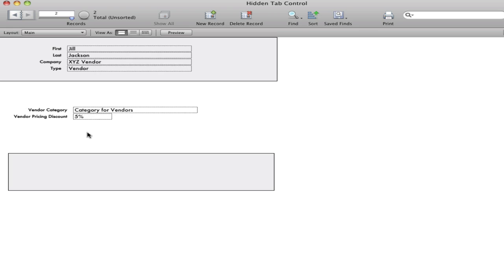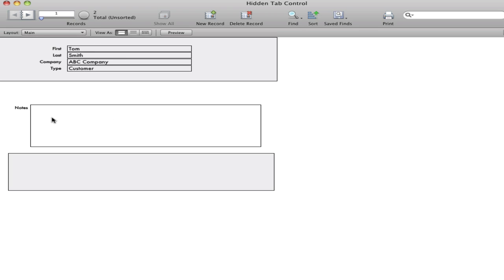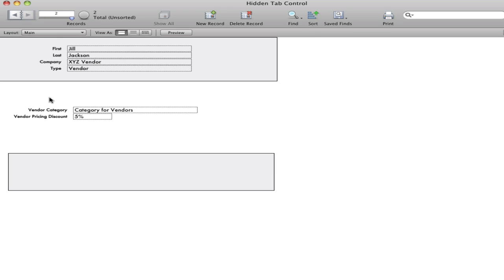And you can see here that it's seamless, that there are fields on top of each other because they're hidden behind a hidden tab control.